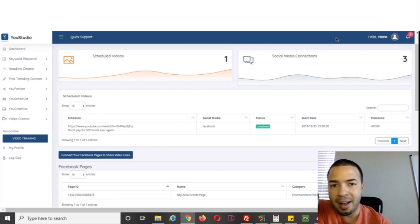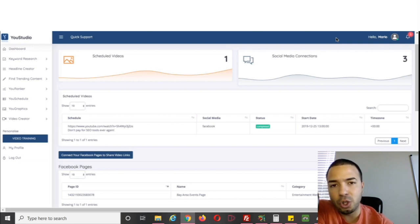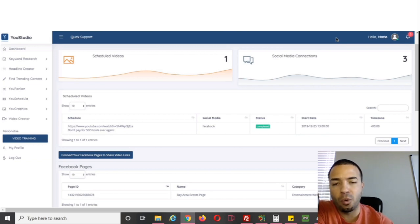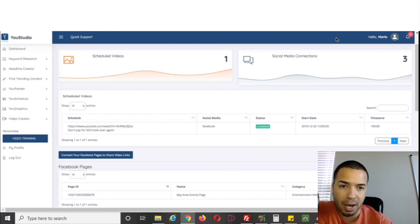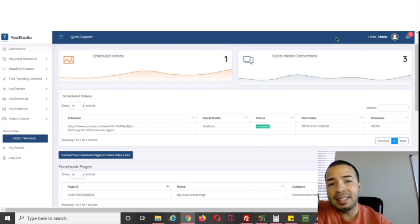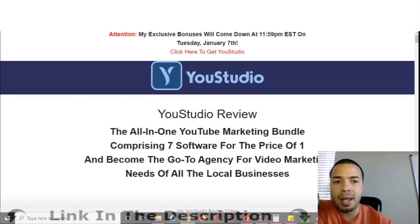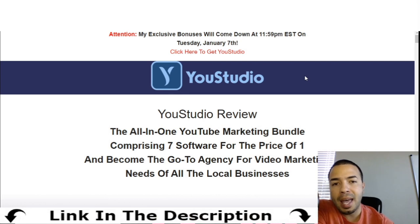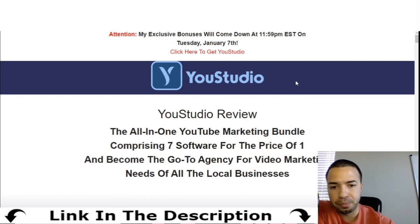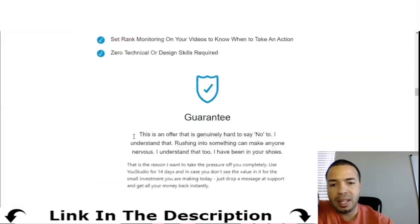Long story short, U Studio is an A-to-Z all-in-one package to help you rank your videos effectively and quickly on the YouTube search engine to get free traffic and make more money with your videos and online products. At any time, I've put a link in the description below, so feel free to click that link and you'll come over to my bonus page — I went ahead and made some exclusive bonuses to help you be successful with U Studio.